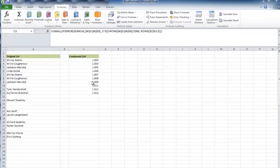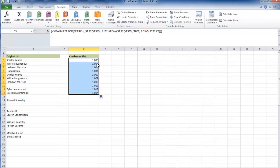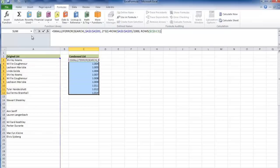As we drag it down, it goes 1.003, 1.004, 1.005, 6, 7, 8, 9, and then at 10 it skips and goes to 11, 12. That's exactly what we want.